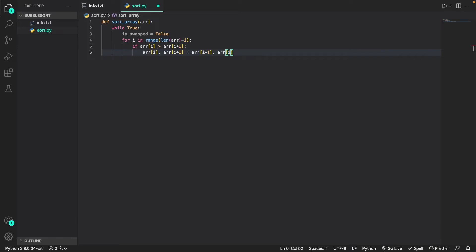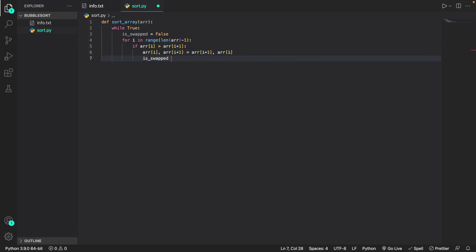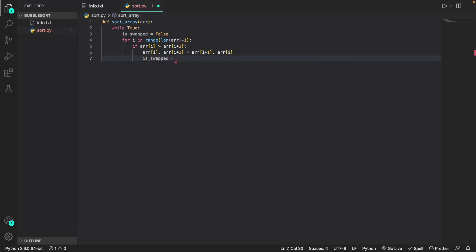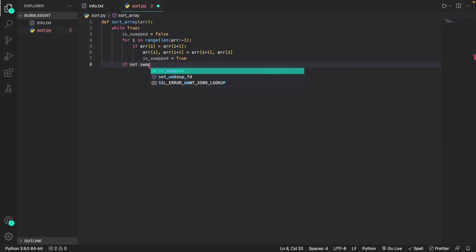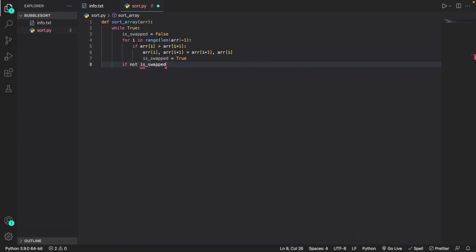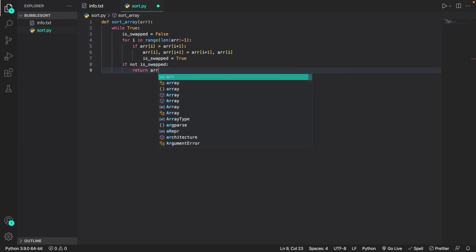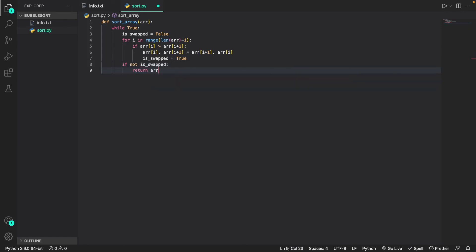Now that these values have been swapped, we set the is_swapped variable to true. Then we do: if not is_swapped, return array. This will happen because if is_swapped is false, that means the array is already in ascending order and we can return the sorted array.